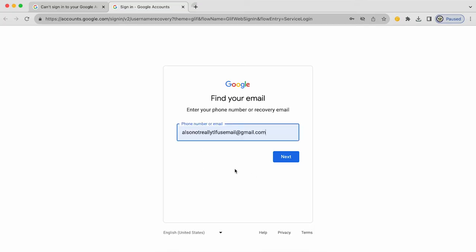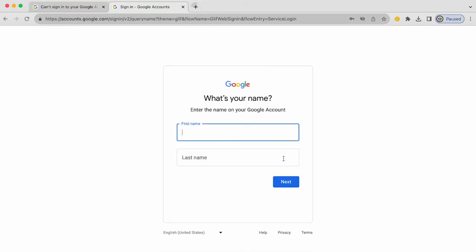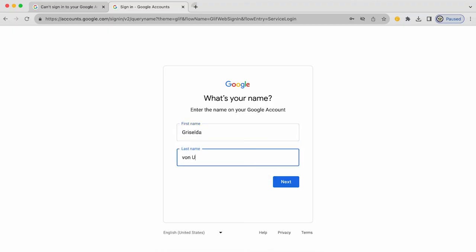So let's actually do that. I'm going to enter the email address that I believe is the recovery email address for my mystery Google account. Click on next. And here I'm going to enter my name. And I'm going to click on next.